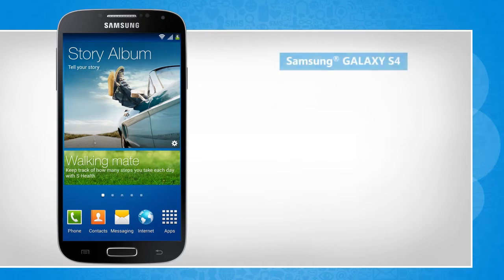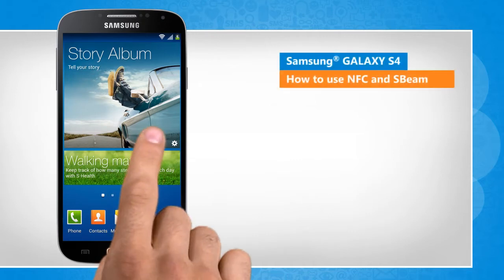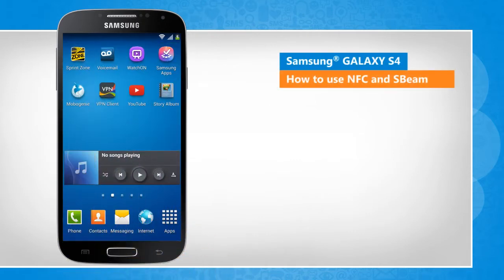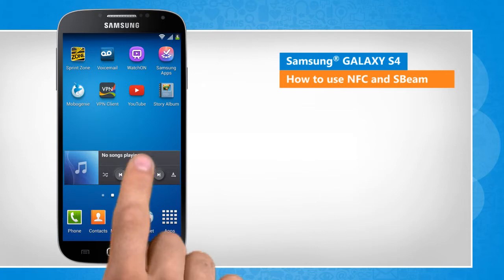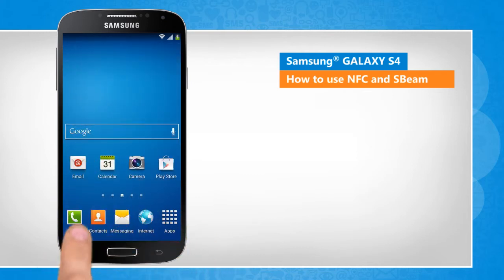Hi friends! Do you want to use the S-Beam feature of your Galaxy S4 device to send data, such as web pages and contacts, to NFC-enabled devices? Here are the steps to do so.